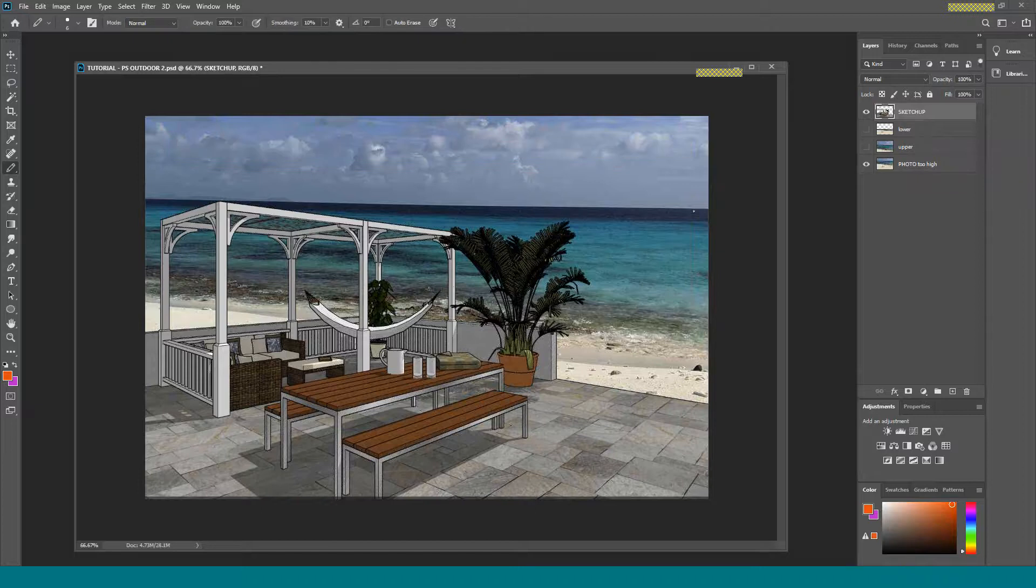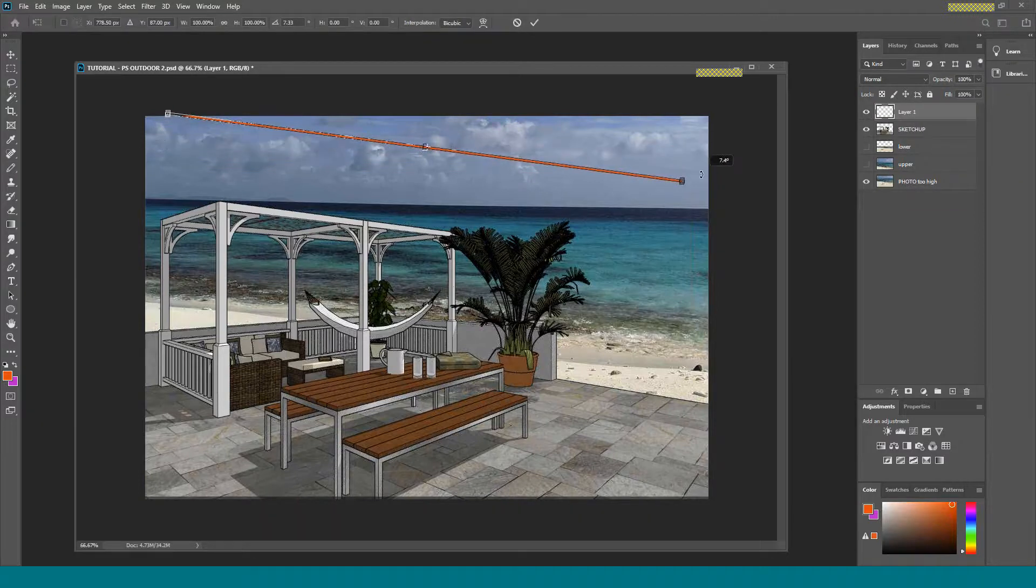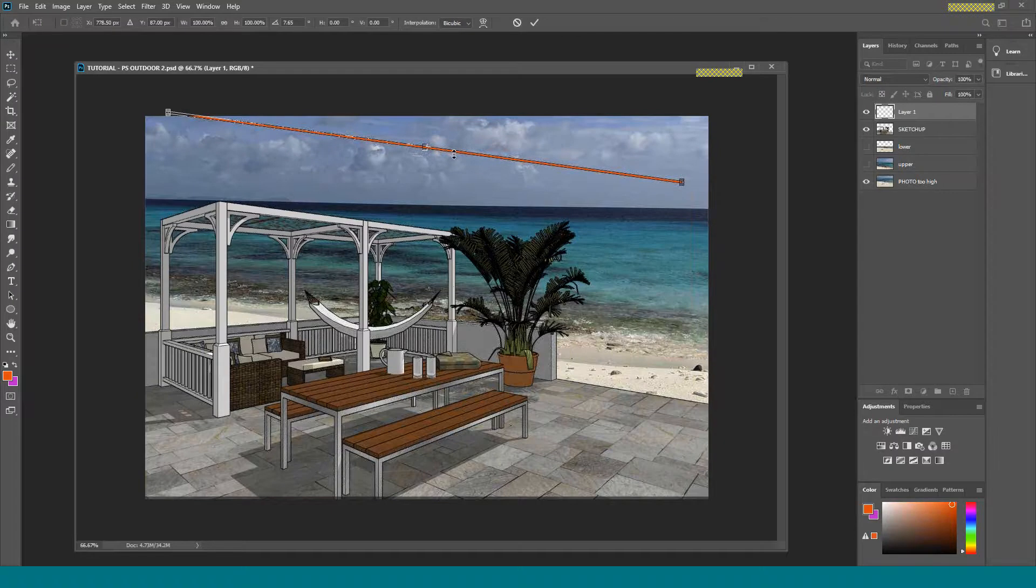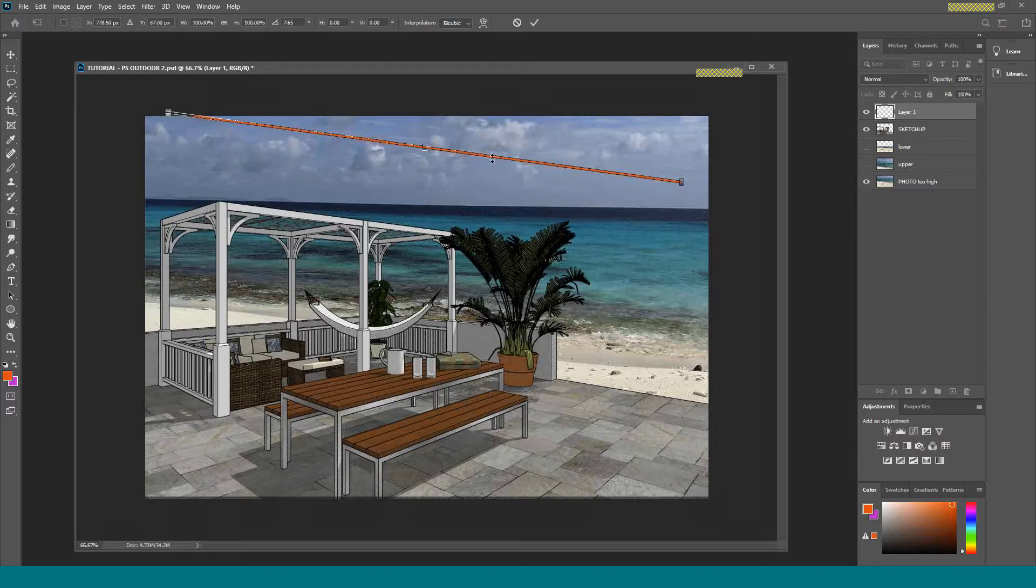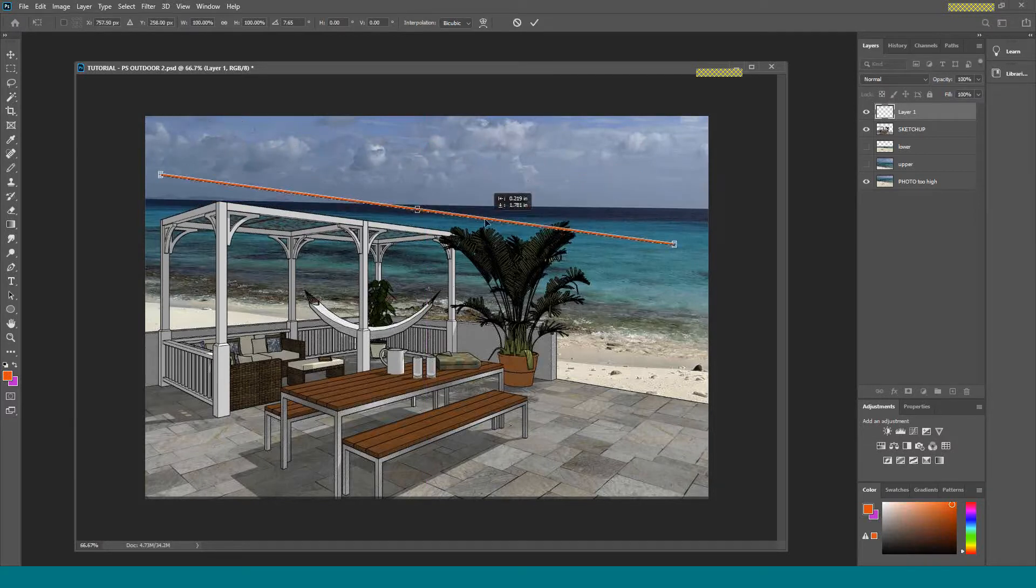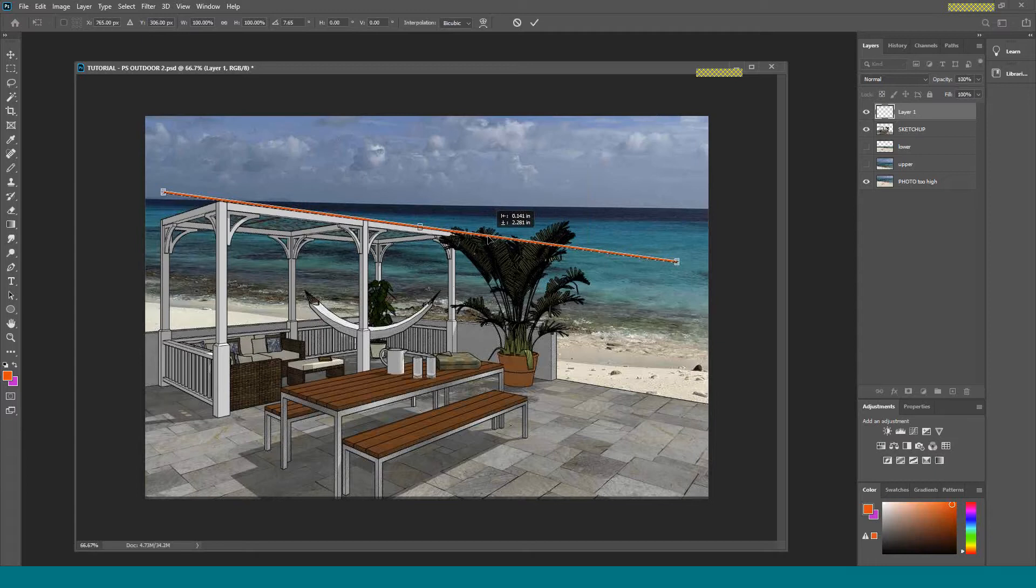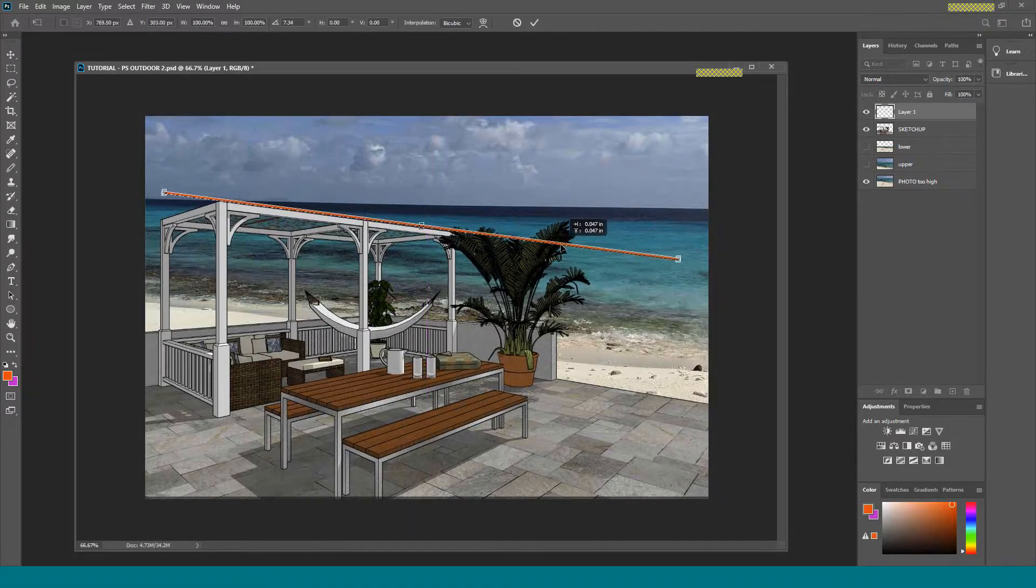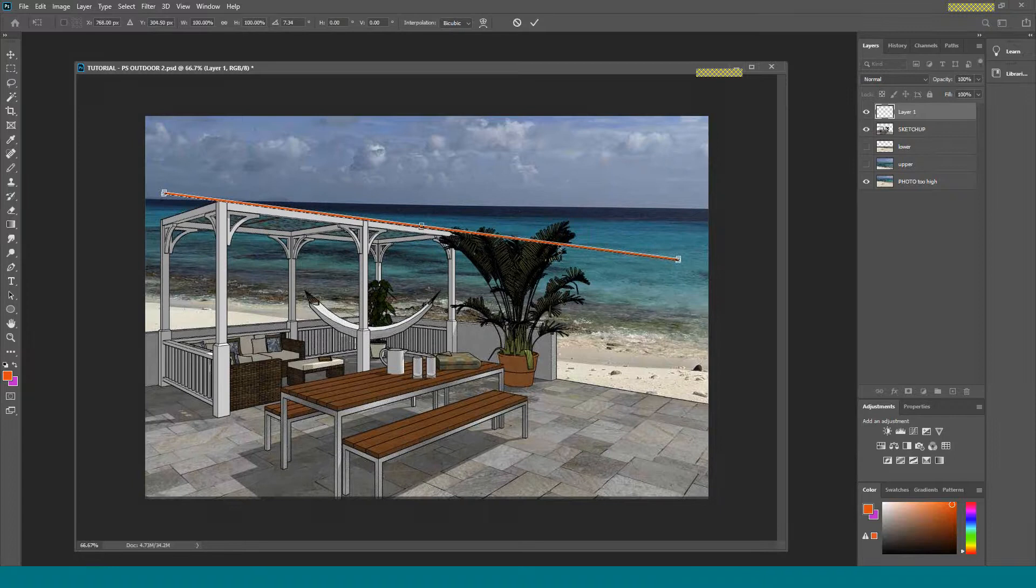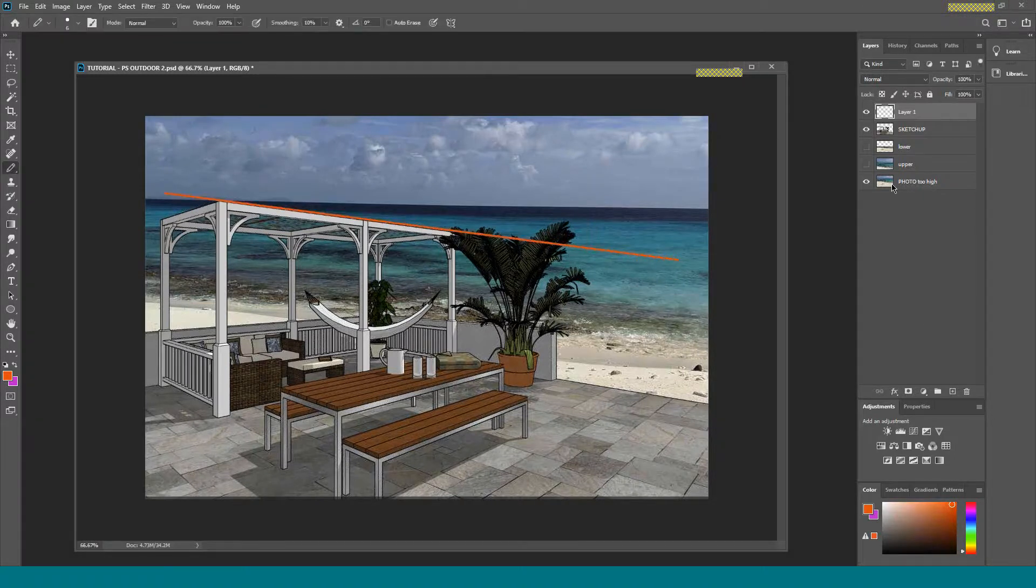Then I'm going to hit Control-T for transform, and I'm going to rotate this thing so that it's parallel with the top of this pergola. I'm going to move it over and we're going to kind of adjust it. We're going for a ballpark here. So there's my top. Hit Enter.